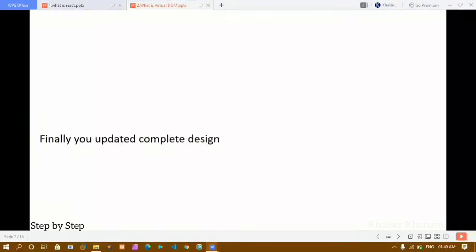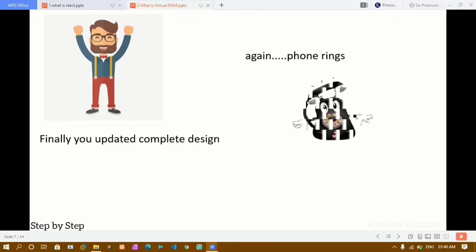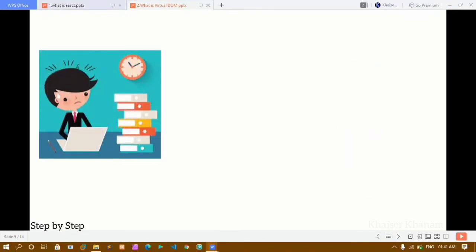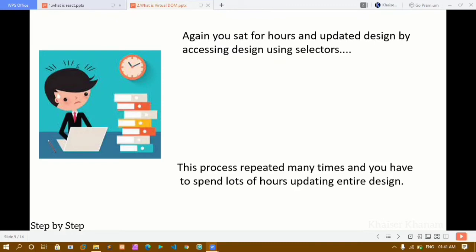After spending more hours, you finally complete the updated design. But again the phone rings — the client informs you that there are still more changes needed. You are afraid you have to sit for hours again and update the complete design. This process repeats many times, and finally you are not in a position to remember all the selectors — you forget which element belongs to which selector.